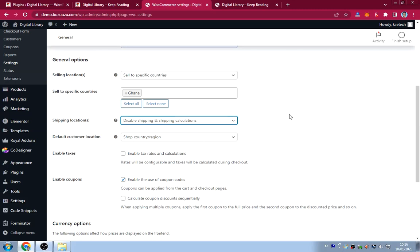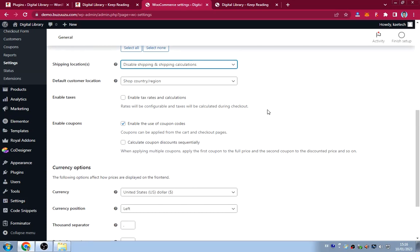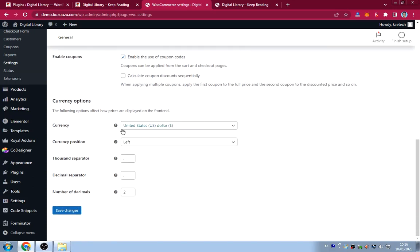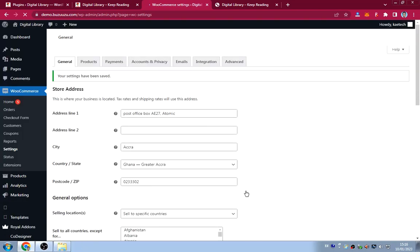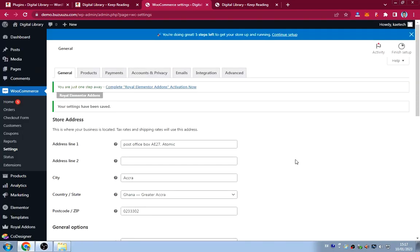Set the currency to US dollars (or any currency you prefer), then click Save Changes. Now go to the Products tab in WooCommerce settings for a few product configurations.